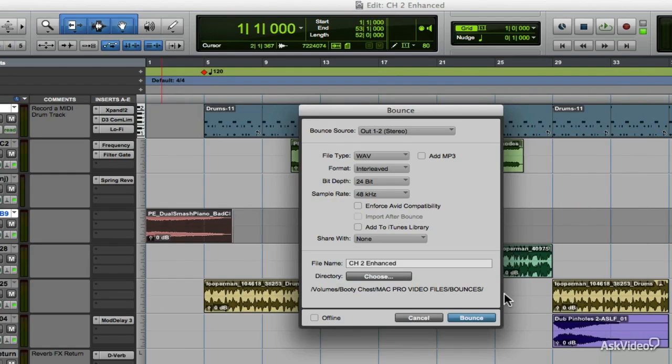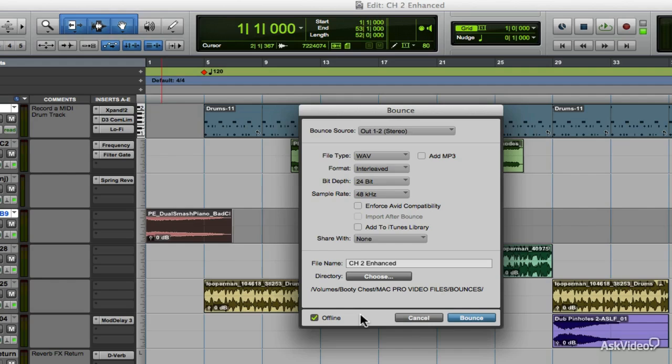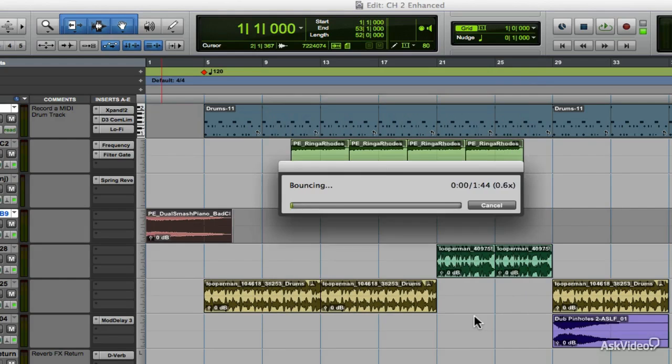The offline bounce feature is found right at the bottom left of the bounce window. When you click on the offline bounce option and you engage it, you now take the bounce process out of the real-time render and it now goes offline. As you take a look at the bounce meter, you can see how fast it's going along until it's done.